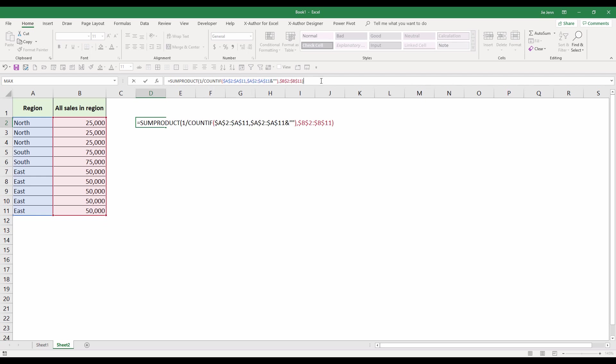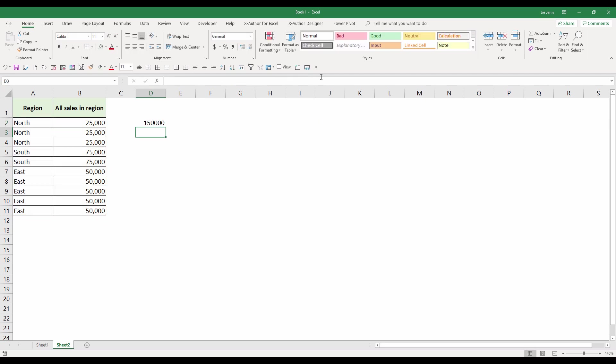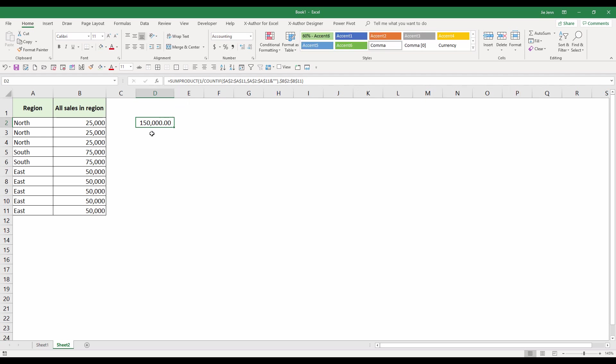Now if you just press the enter key to enter the formula, you'll get 150,000.